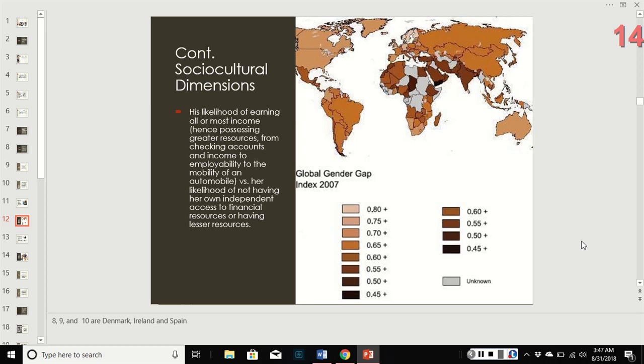This shows the gender gap in income. In places where the man is earning all or most of the income, he has all the resources — the checking accounts, the employability, the cars. The female is less likely to have independent access to any of those things.